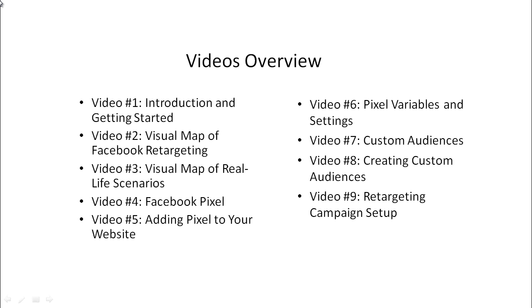Video number six, we'll talk about pixel variables and settings, otherwise known as standard events.